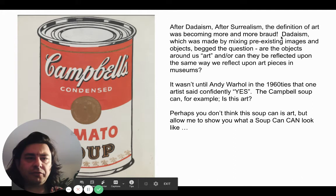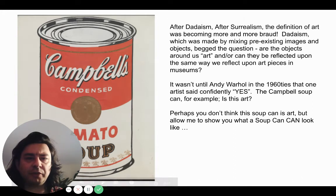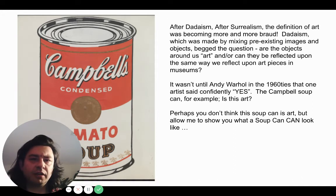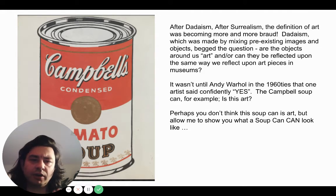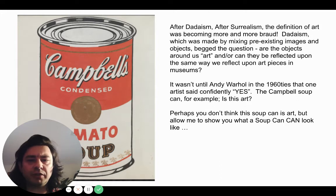After Dadaism, after Surrealism, the definition of art was becoming more and more broad. Dadaism, which was made by mixing pre-existing images and objects, begged the question: are the objects around us art, or can they be reflected upon the same way we reflect upon art pieces in museums?